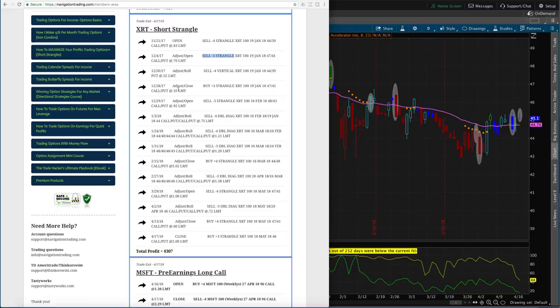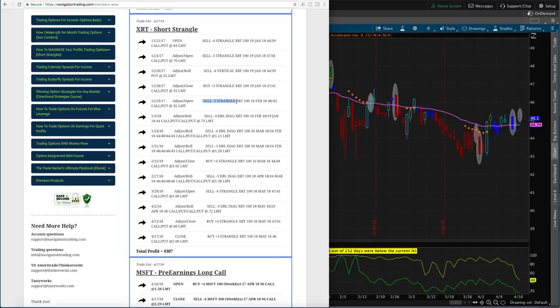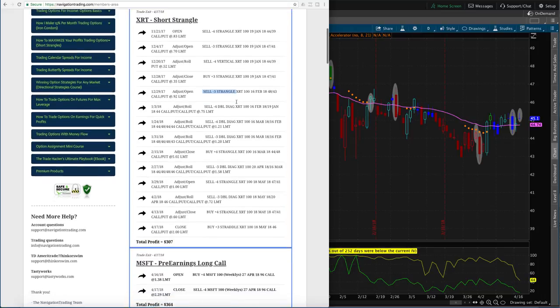Then we did an adjusting close, where we bought back the three-contract strangle, booked a profit on that piece. So we sold it for 70, bought it back for 35. So that's 50% of max profit on that piece of the trade. Then the next day, we ended up opening another one. We sold another strangle for three contracts. So we're constantly opening trades, booking trades, adjusting, rolling as needed until we get back to profitability.